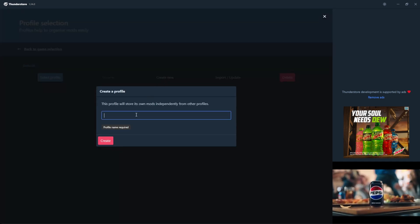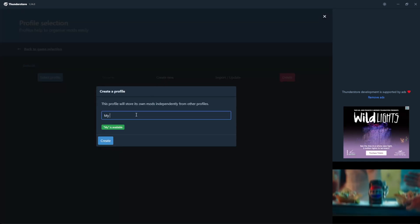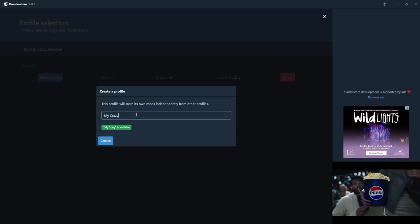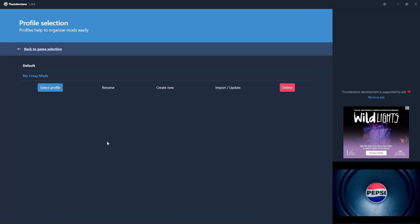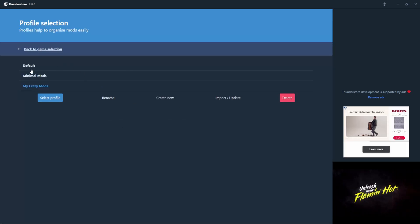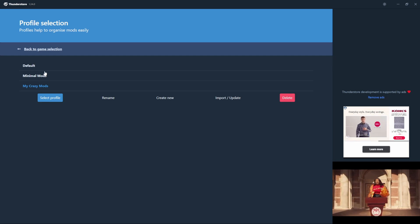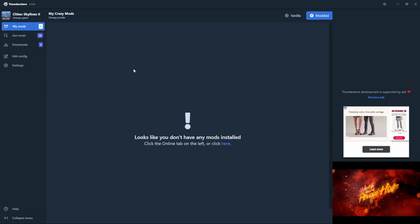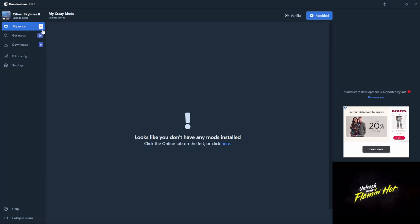Now you can create a profile for your mods. I'll name this one 'My Crazy Mods.' Once your mod profile is set up, click on the Select Profile button to open the My Mods view.